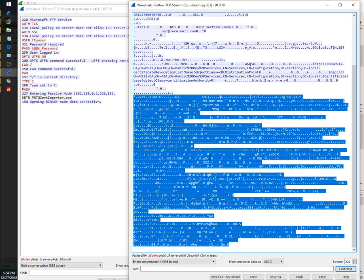So that pretty much does it for installing certificates into an FTP server. Hopefully this has been helpful. Have a good day.